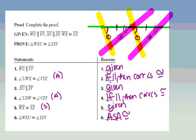Key takeaway: parallel lines give you congruent angles.